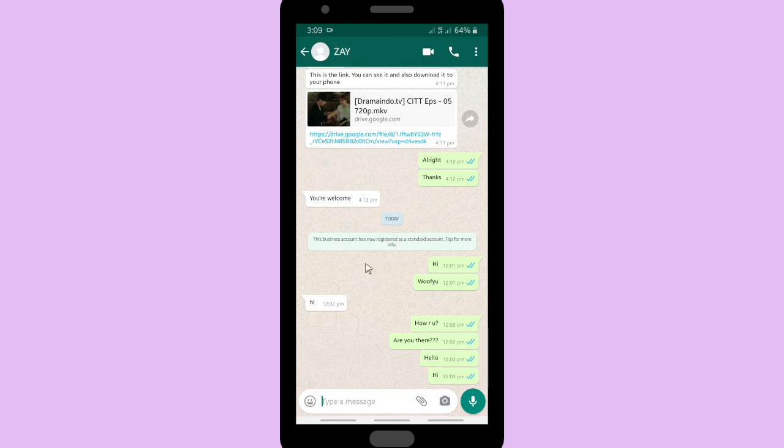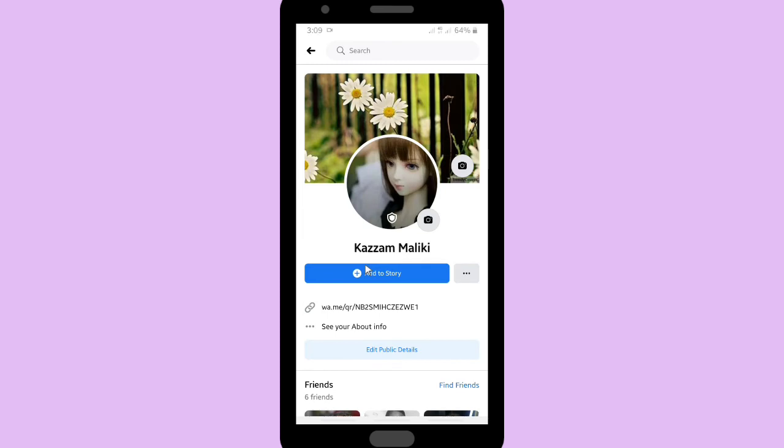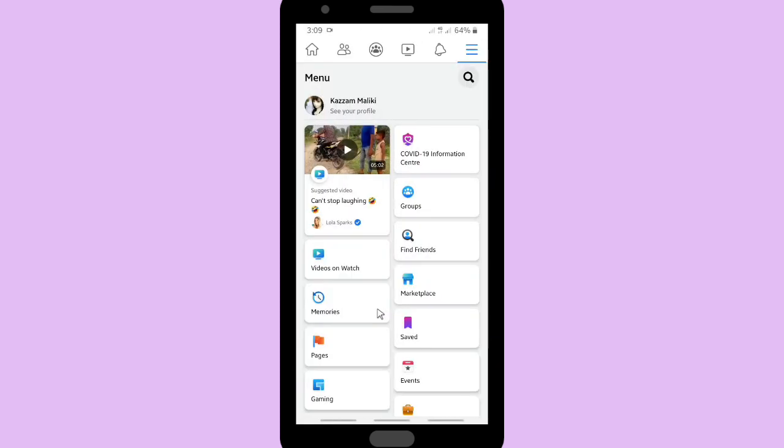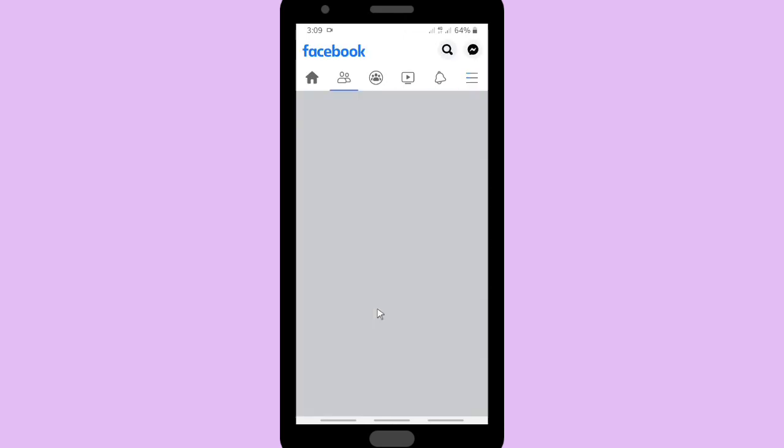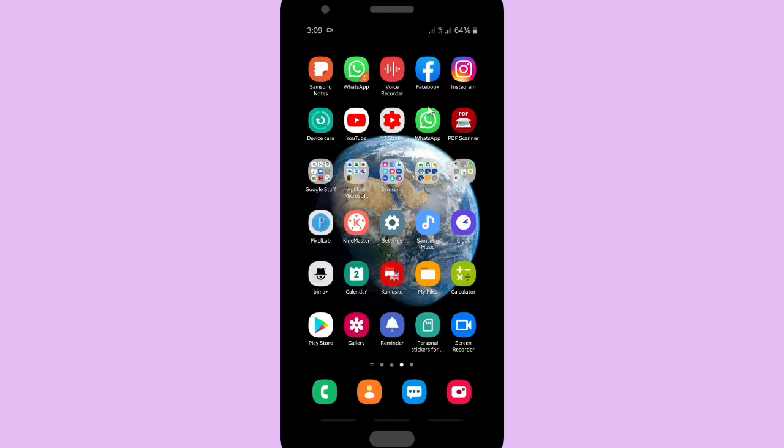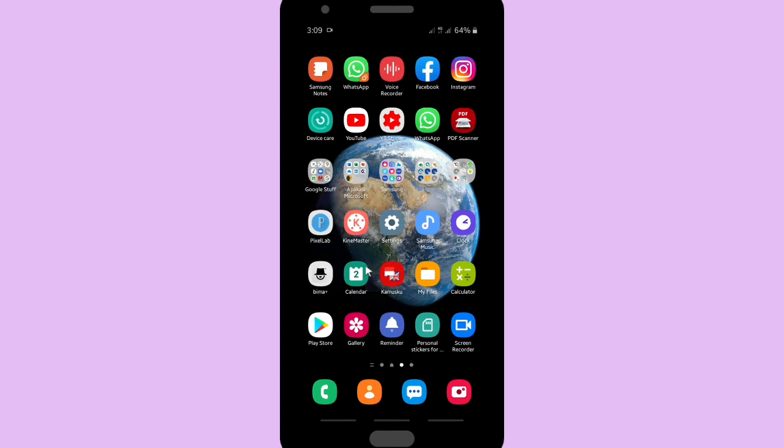It was how to add WhatsApp link on your Facebook profile. It was how to share or put your WhatsApp link, not only WhatsApp but also you can put any other social media such as Telegram or any other social media.